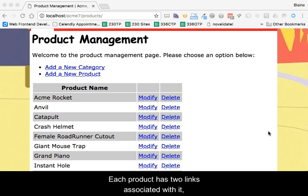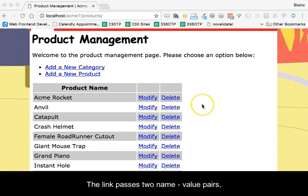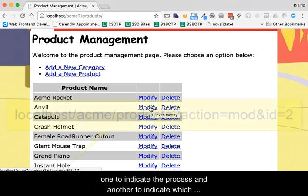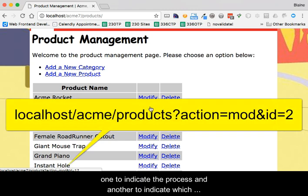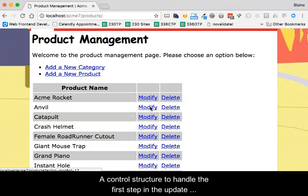Each product has two links associated with it, one to trigger a modify and the second to trigger a delete. The link passes two name value pairs, one to indicate the process and another to indicate which product we wish to affect.